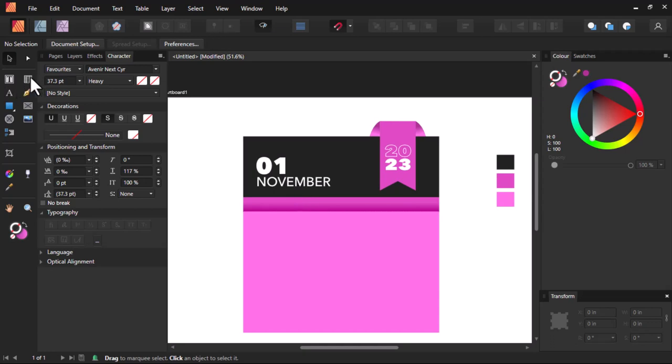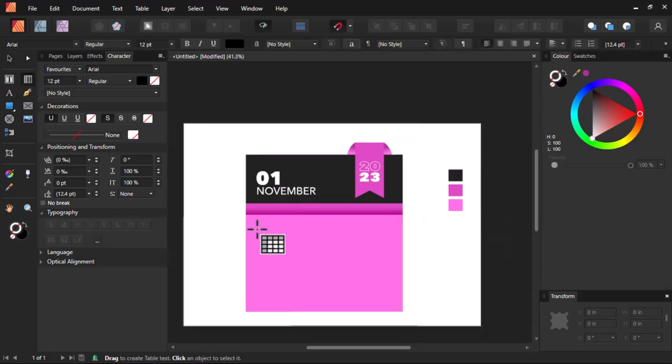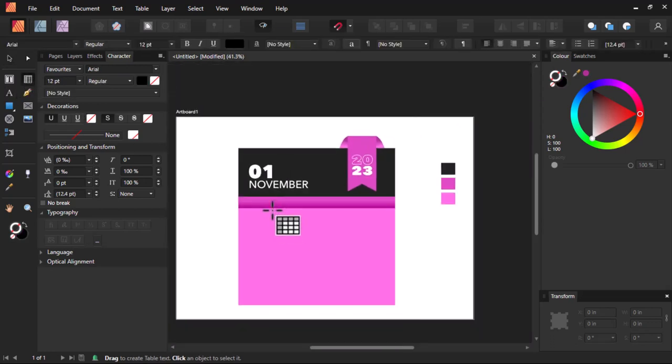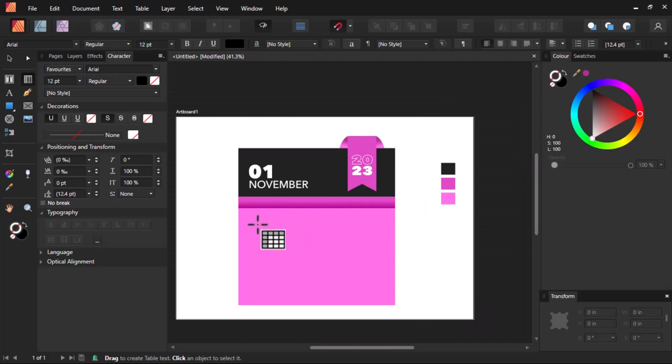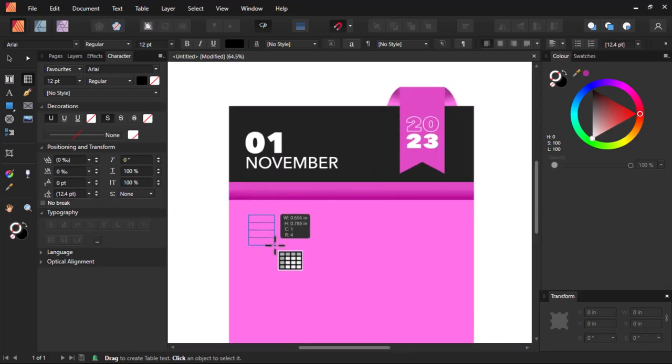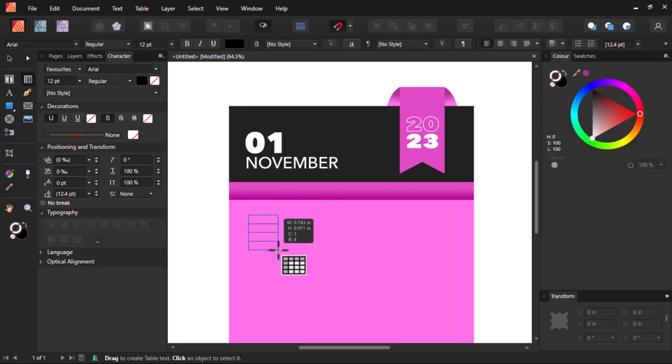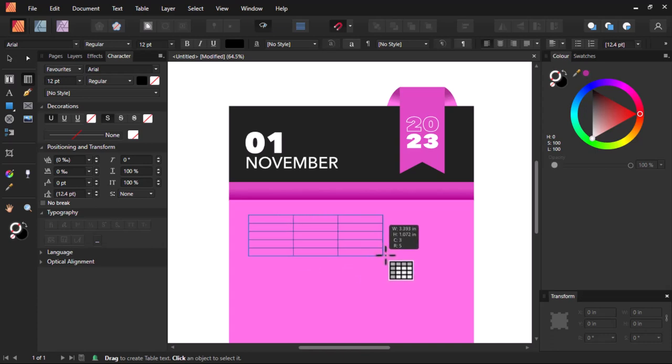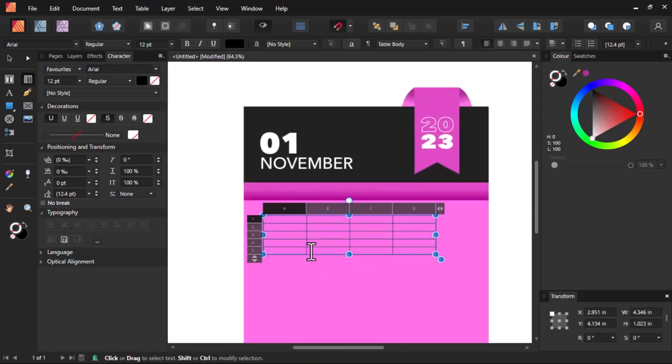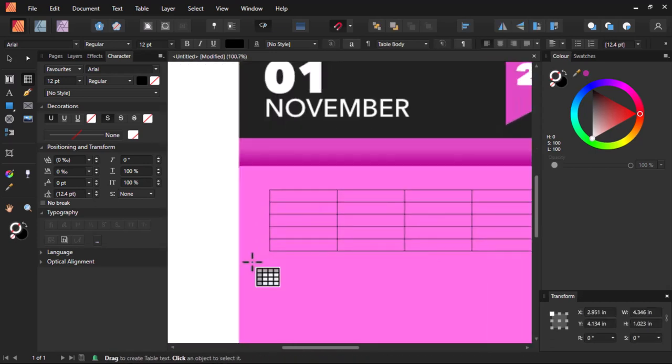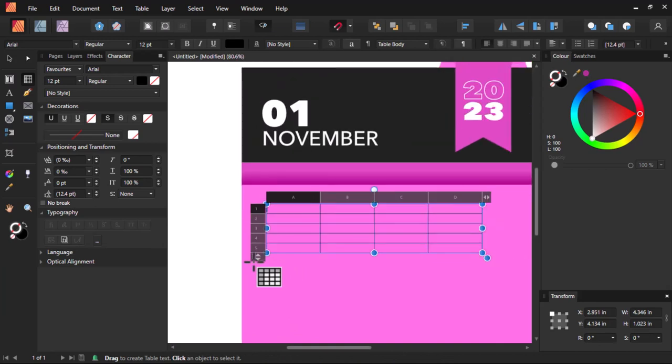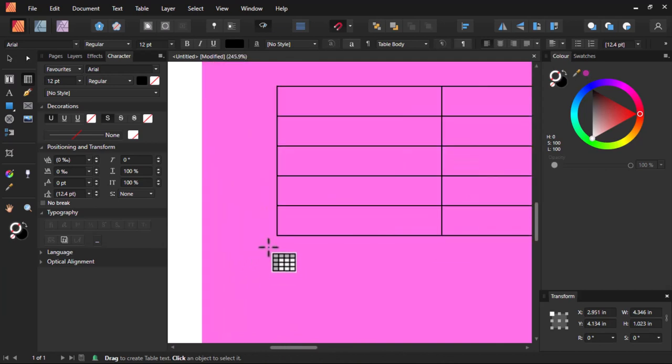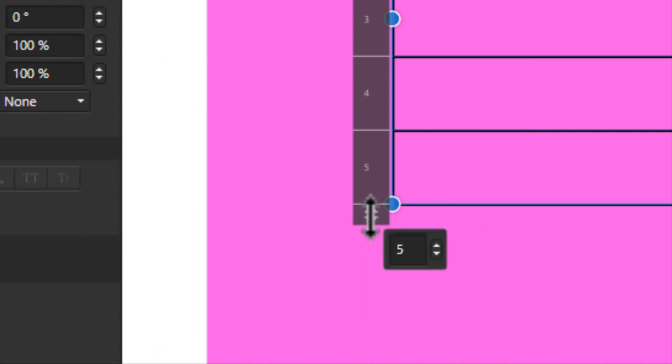Now let's start using the table tool once again. Select the table tool. And when you select the table tool and start drawing, when you click and draw down, you'll see the columns increase. And when you go, the rows increase.